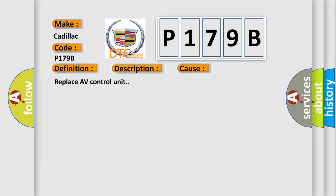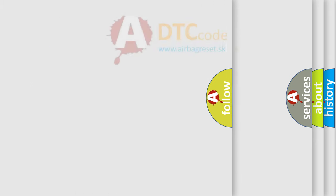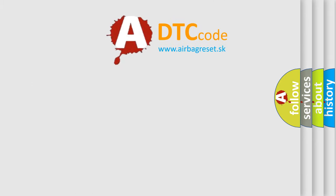This diagnostic error occurs most often in these cases. Replace AV control unit. The airbag reset website aims to provide information in 52 languages.